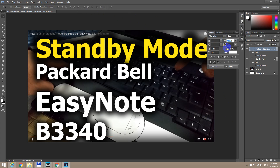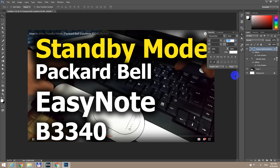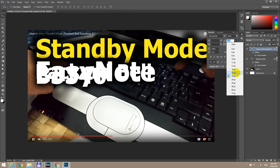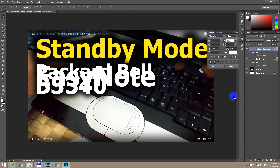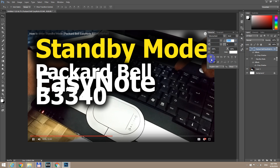Two letter A's, one on top of the other. You can either select a value from the dropdown — though these values are pretty small — or click on the double-A icon and drag it to the right to increase the leading value, or drag to the left to decrease it.